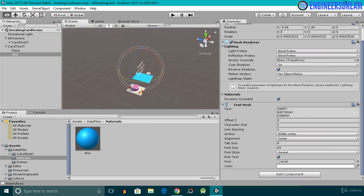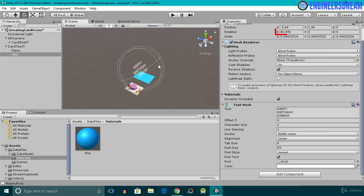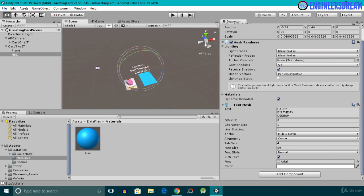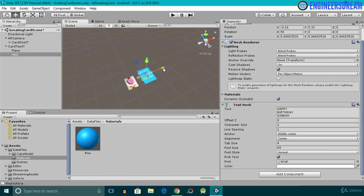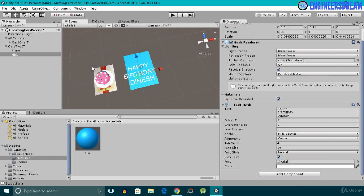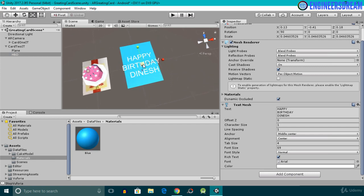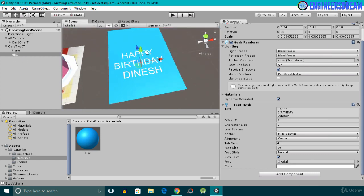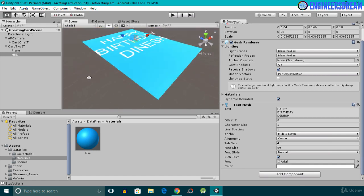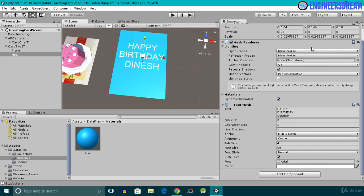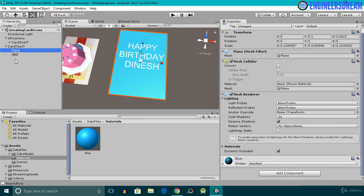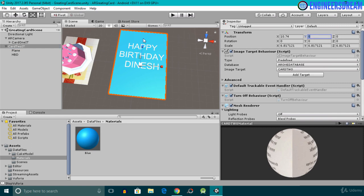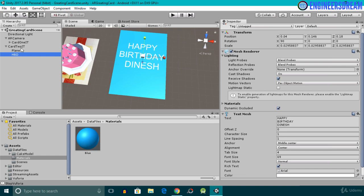I'll select the rotation tool and rotate the Happy Birthday text along the X-axis by selecting the red sphere. The X-axis value should be 90. After this, I'll select the position tool and bring the text down, making sure it sits on top of the plane game object. I'll reduce the size a bit more. Make sure that both the 3D text and the plane game object are above a Y value of 0, since the image target is at position 0 on the Y-axis.